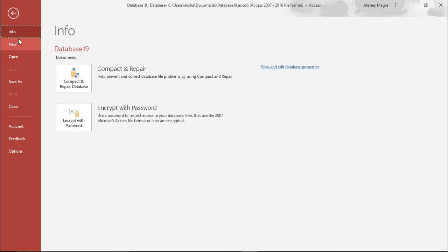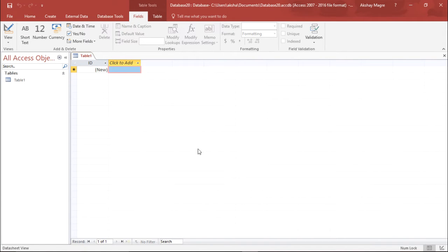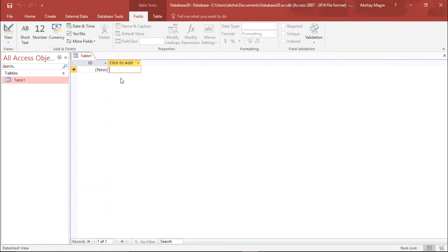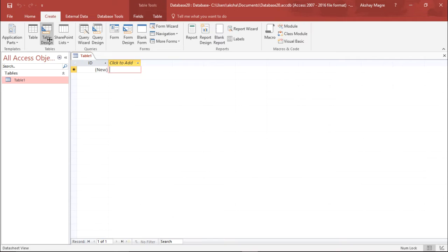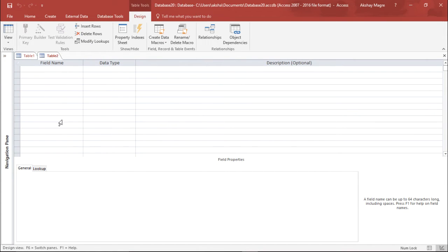To create a new table, I go to the New tab and select a blank database. By default it already creates a table, as you can see on the left-hand side of the screen. But I would like to start from scratch, so I move to the Create tab and select Table Design to create the table using the table design view.